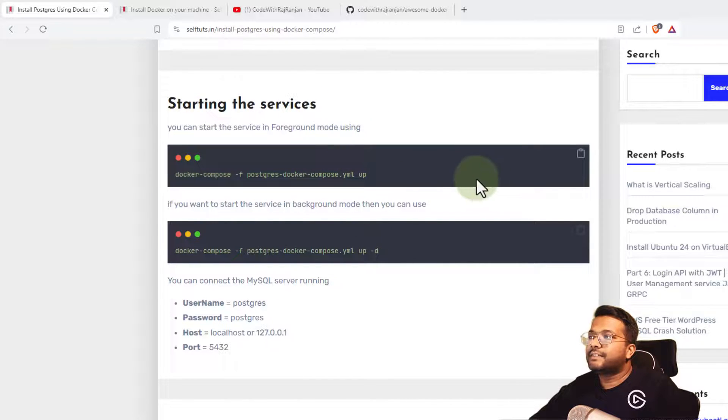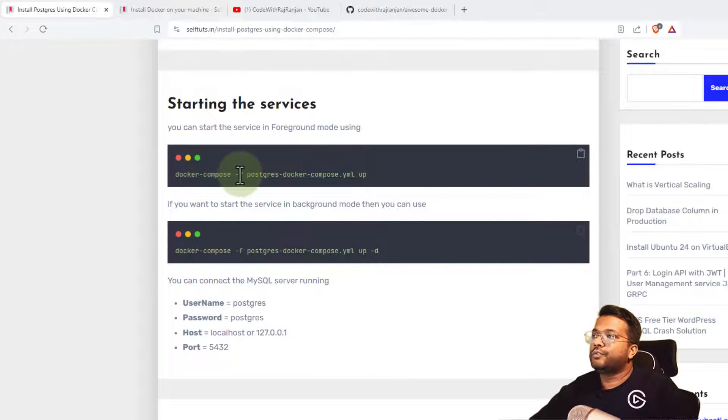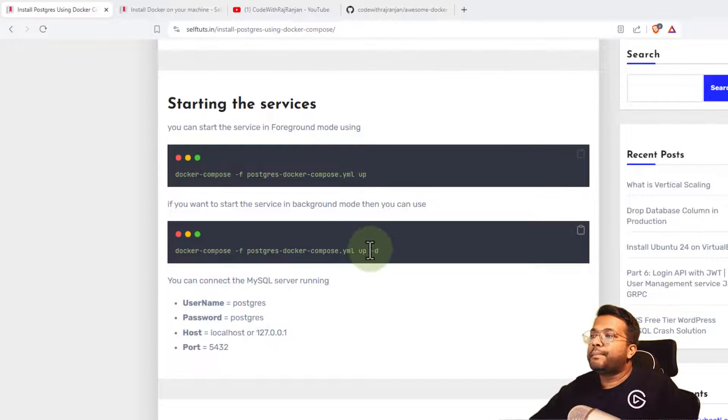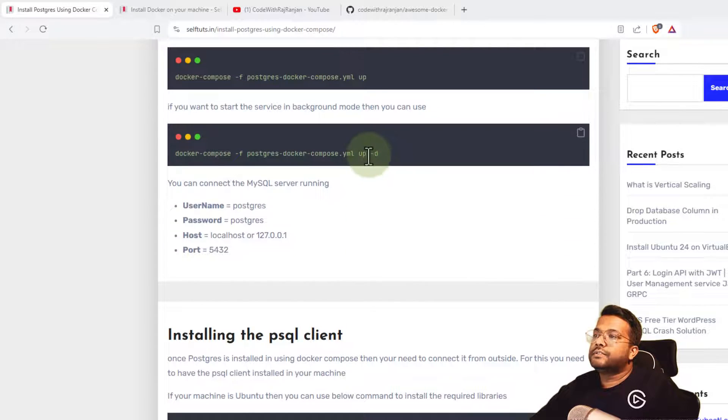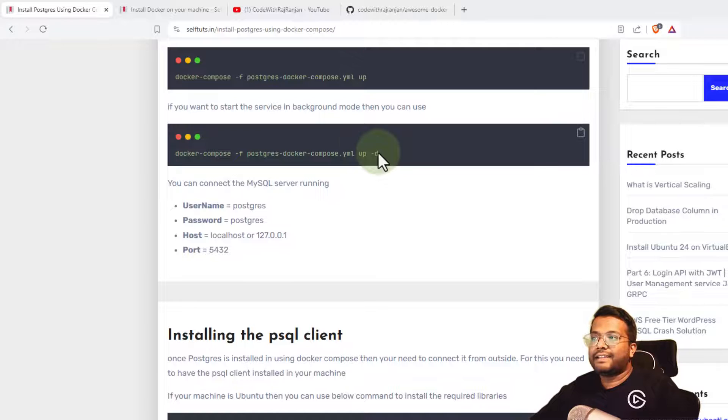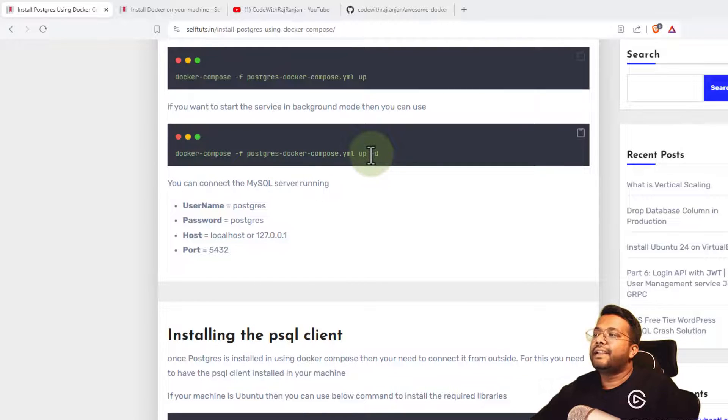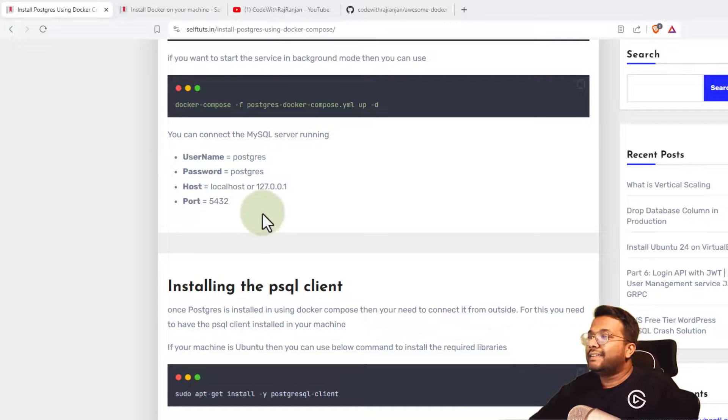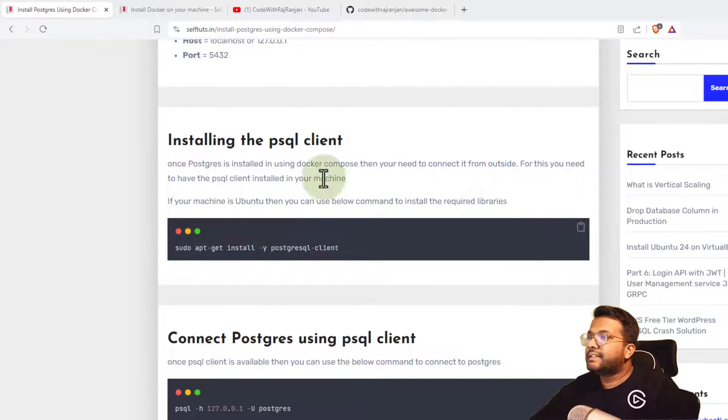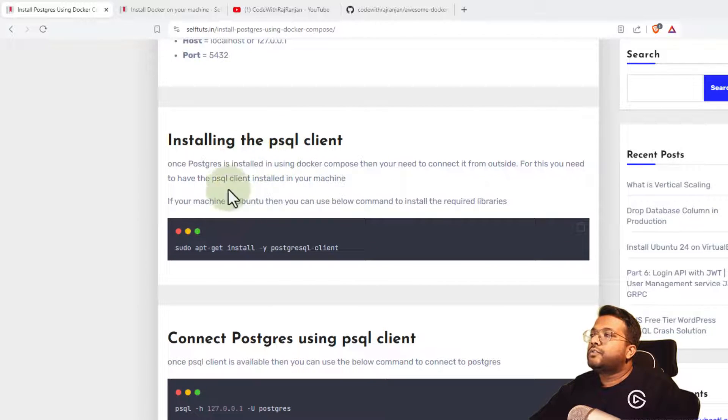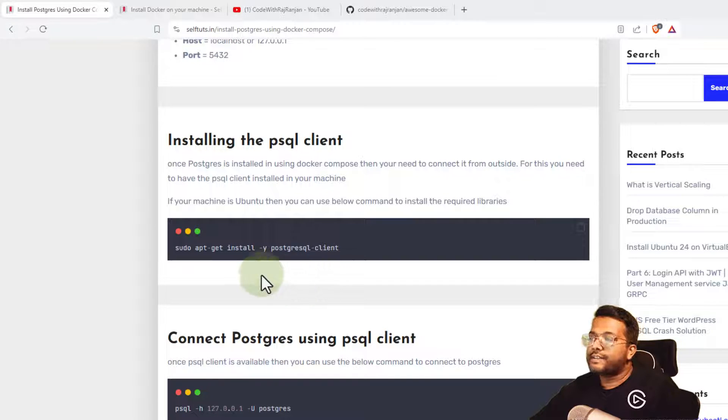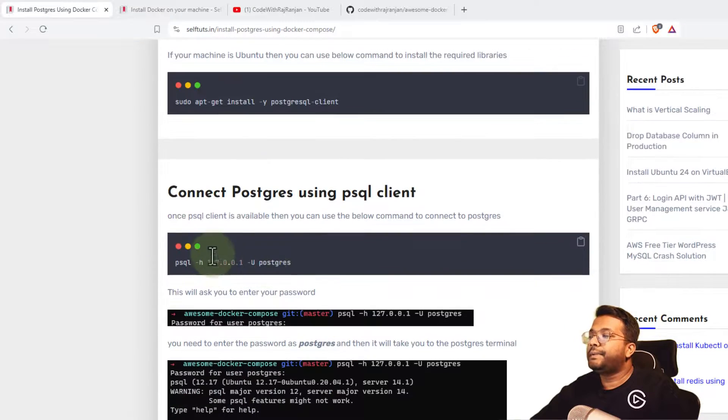We need to start the services using docker-compose -f, the name of the Docker file, and up. If you supply -d at the end, it will start in daemon mode, not in foreground mode. These are the configurations for accessing the Postgres container.